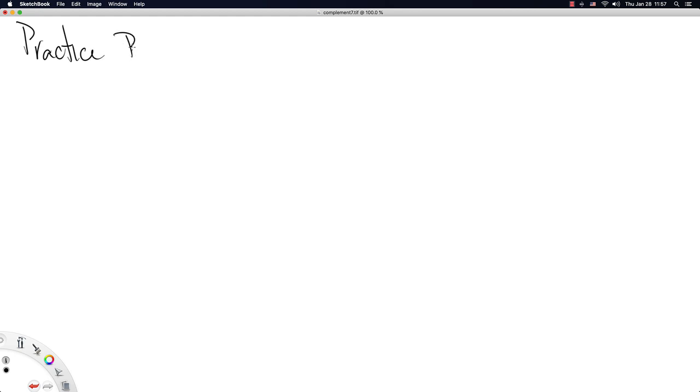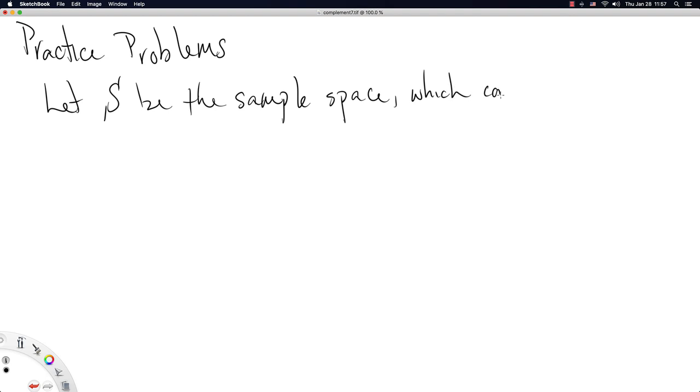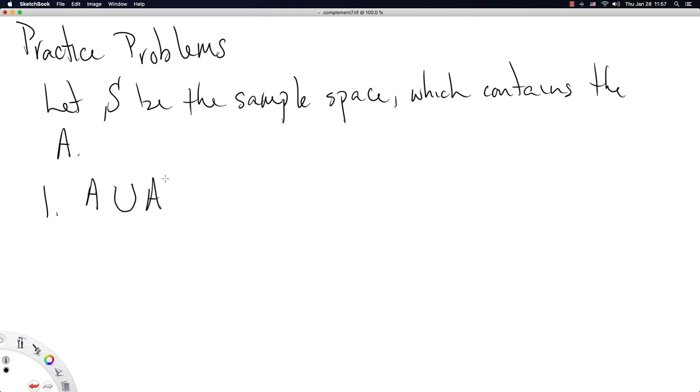Okay, so complement's not too difficult an idea, so I'm going to immediately jump into some practice problems here. And let you work on these on your own. But of course, if you need help with them, please do join me in office hours. Let S be the sample space, the universal space such that the set A lives in. Actually going to leave it a little bit general. So then you should determine what A union A complement is equal to.